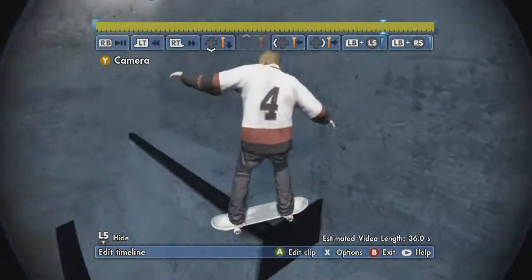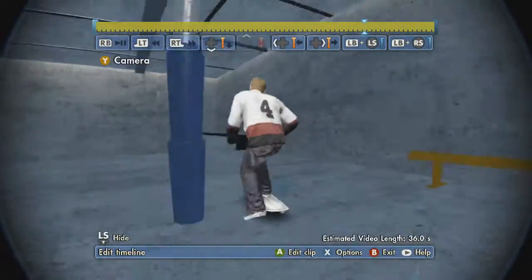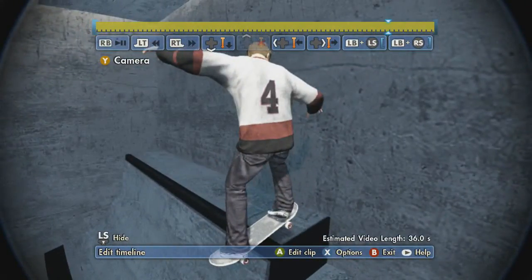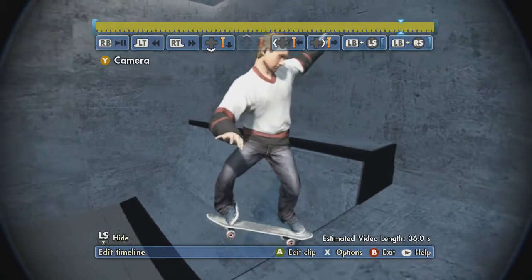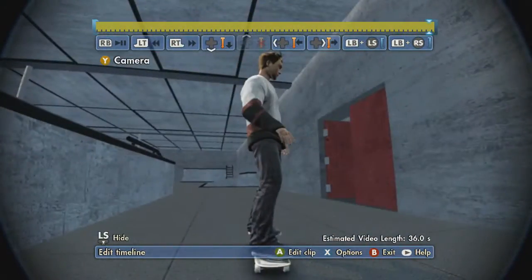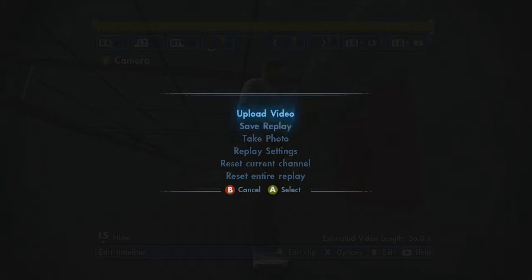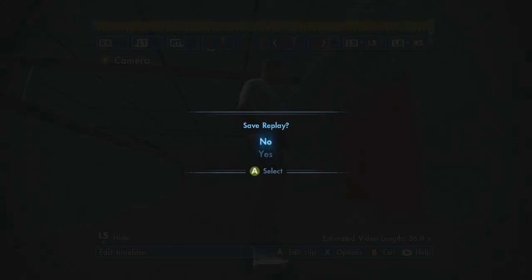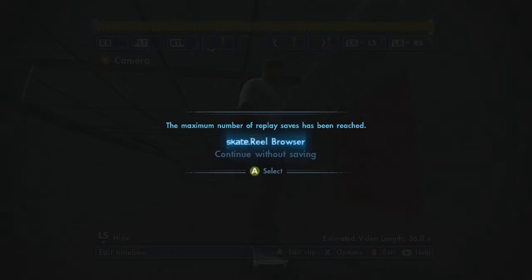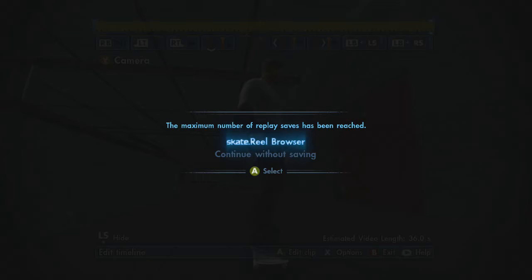This is the most important part. We have the replay that we saved right here. What you want to do — and this is going to sound like one of those fake trick videos — is press X to save the replay, then press Yes, and then go to Skate Reel Browser. Once you press Skate Reel Browser, it's going to automatically close out, but that's exactly what you want it to do.